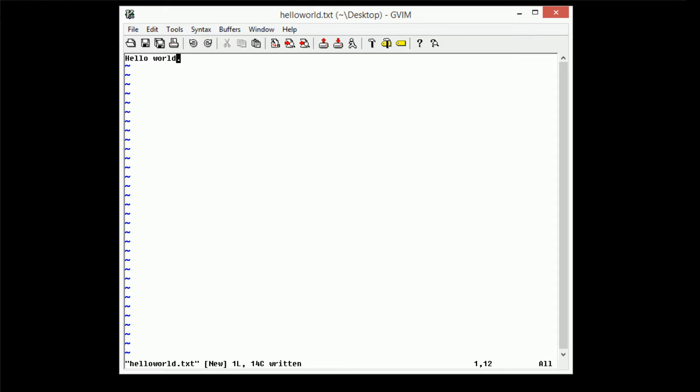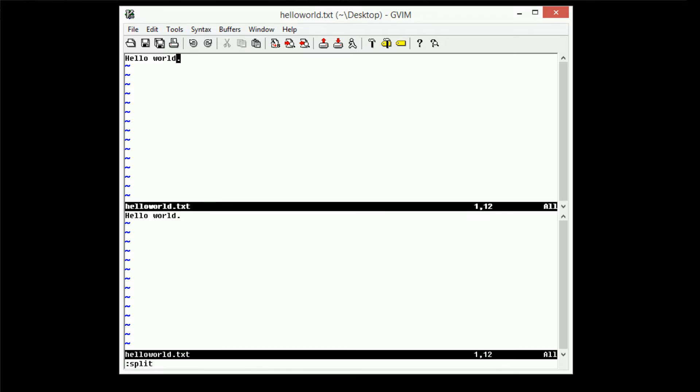So in order to do this, we can actually split the window in half. So in order to split the window, all we have to do is type the colon, the colon split command. And if we do that, then it actually splits the window in two.